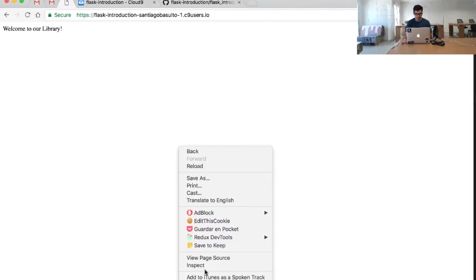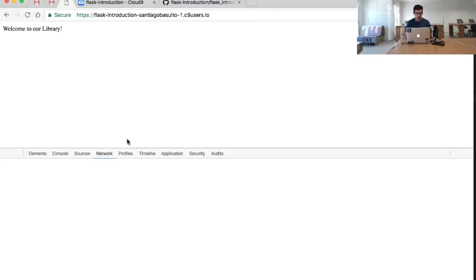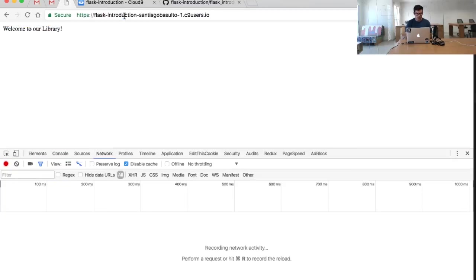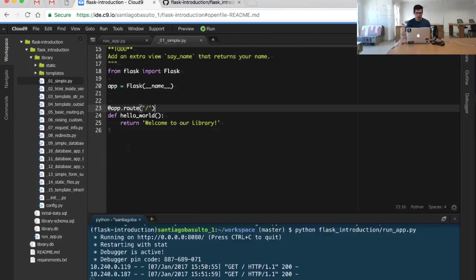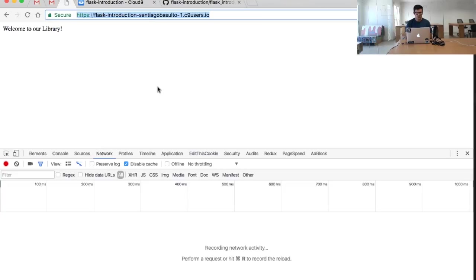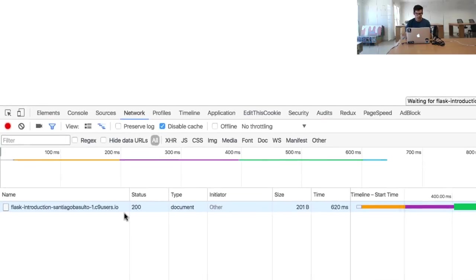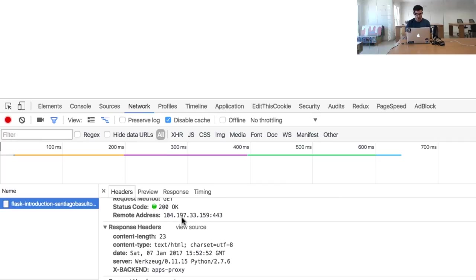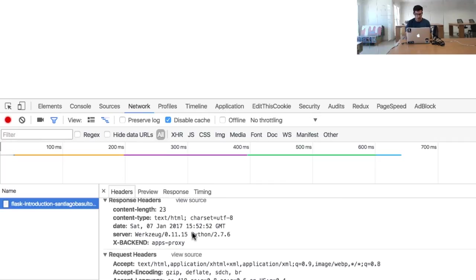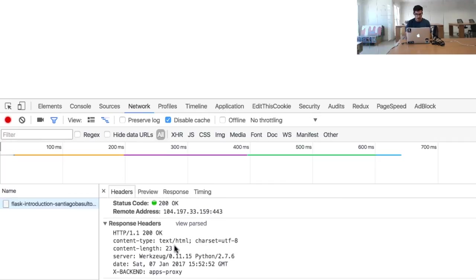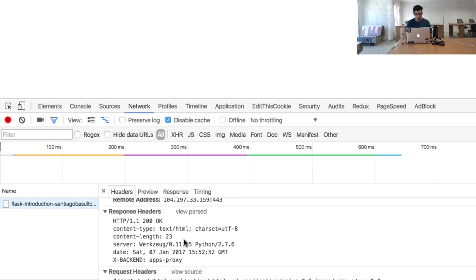If I inspect the network and I see what is going on here, we are just returning this simple string. But Flask is actually returning, and we can see it right here, a full-fledged HTTP response with the protocol, with content type, with the content length, etc.